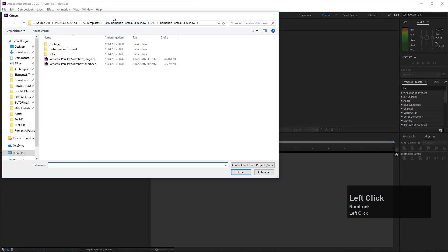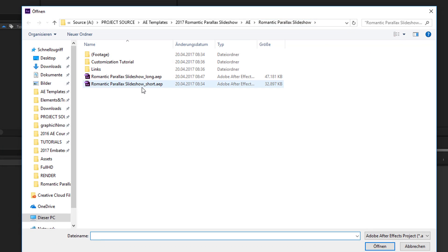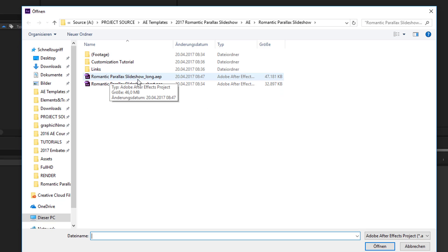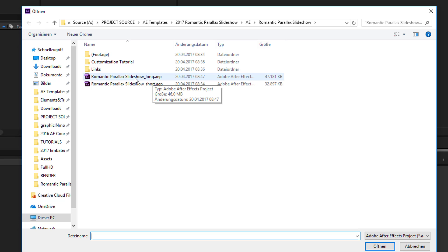Let's open up the project inside After Effects. Go to File, then select Open File, and navigate to your romantic parallax slideshow folder. Inside this folder we have two different After Effects project files: the romantic parallax slideshow short and the romantic parallax slideshow long. As the name says, they just have different lengths — the short one has 18 placeholders and the long version has 26 placeholders.